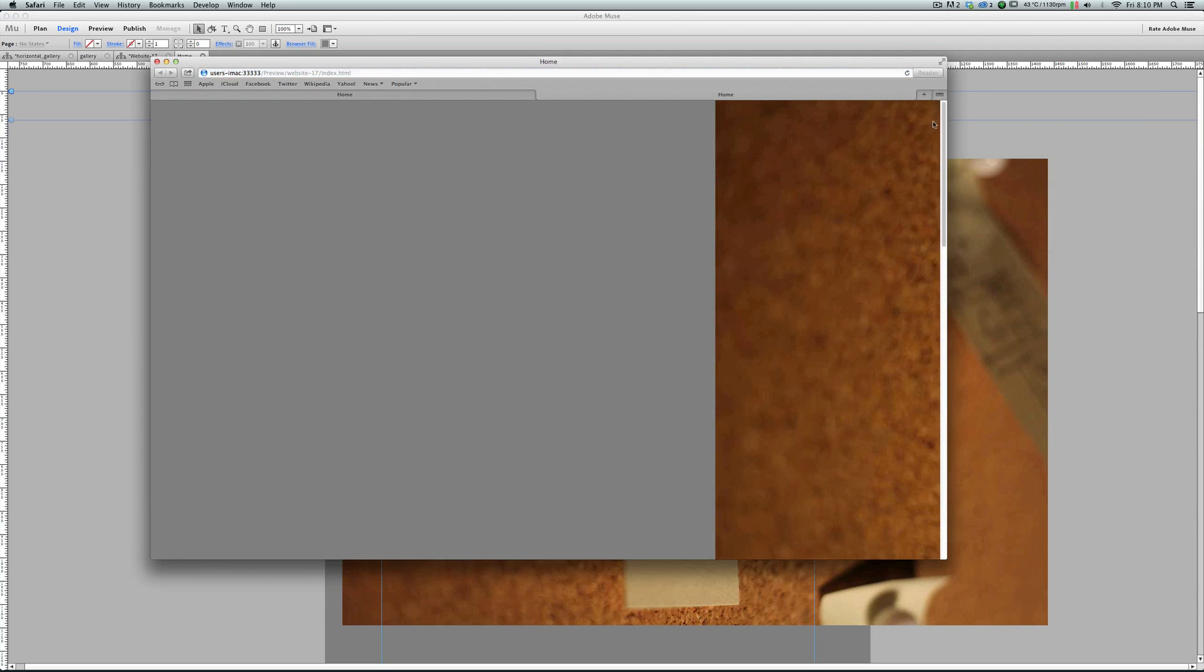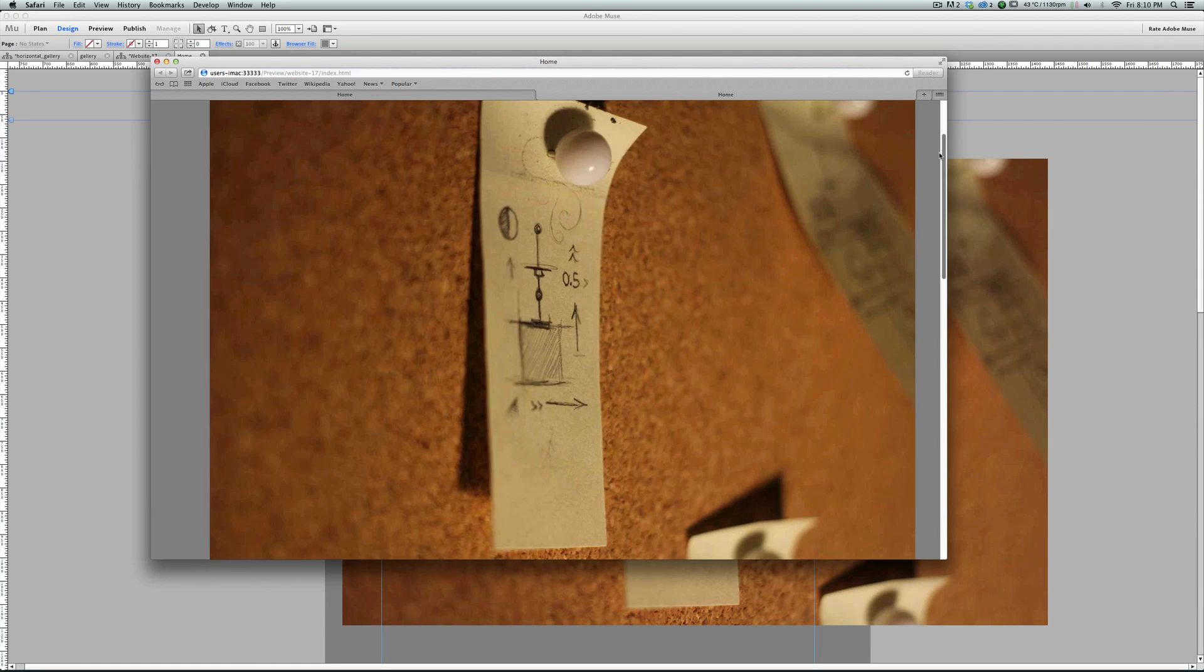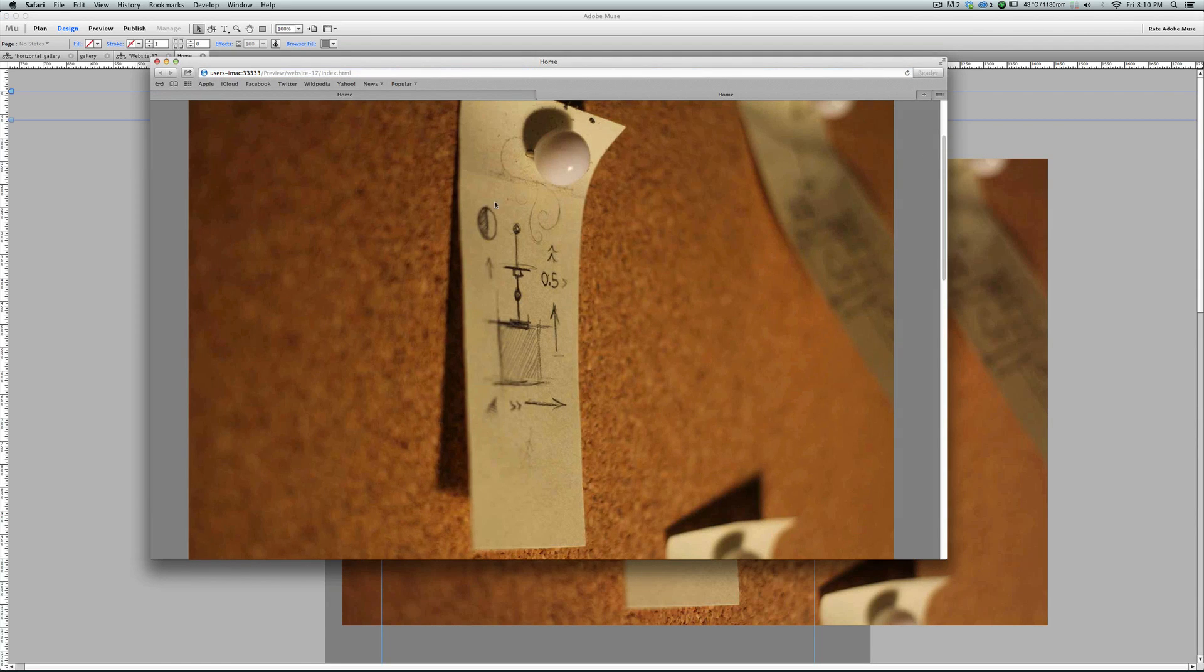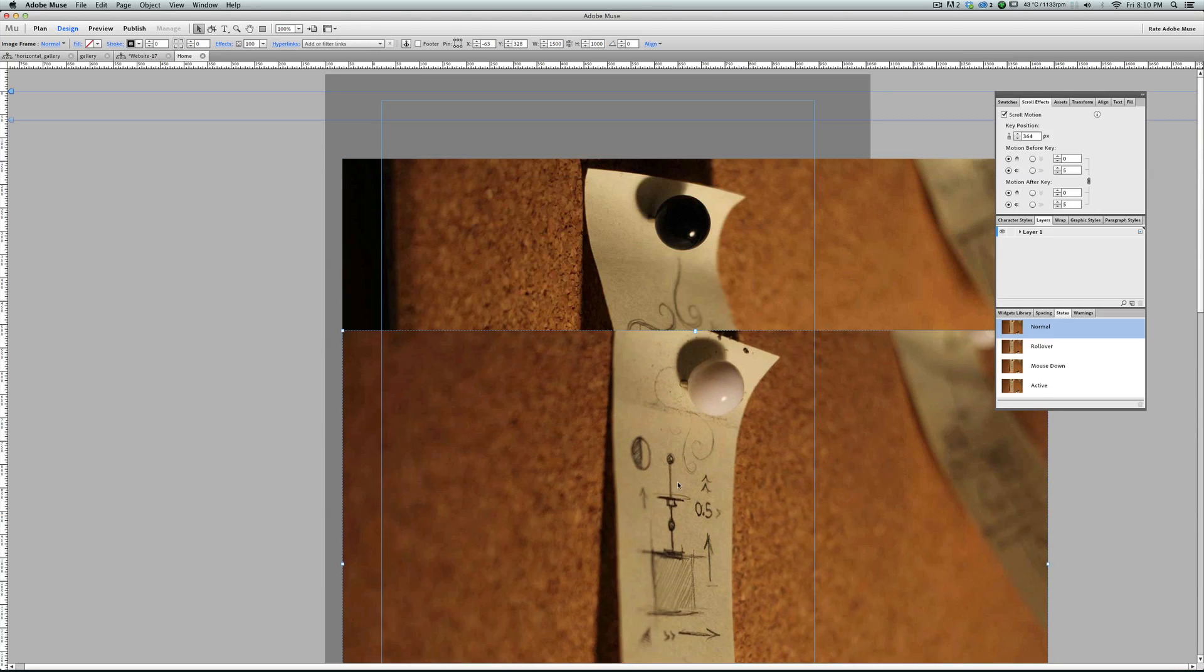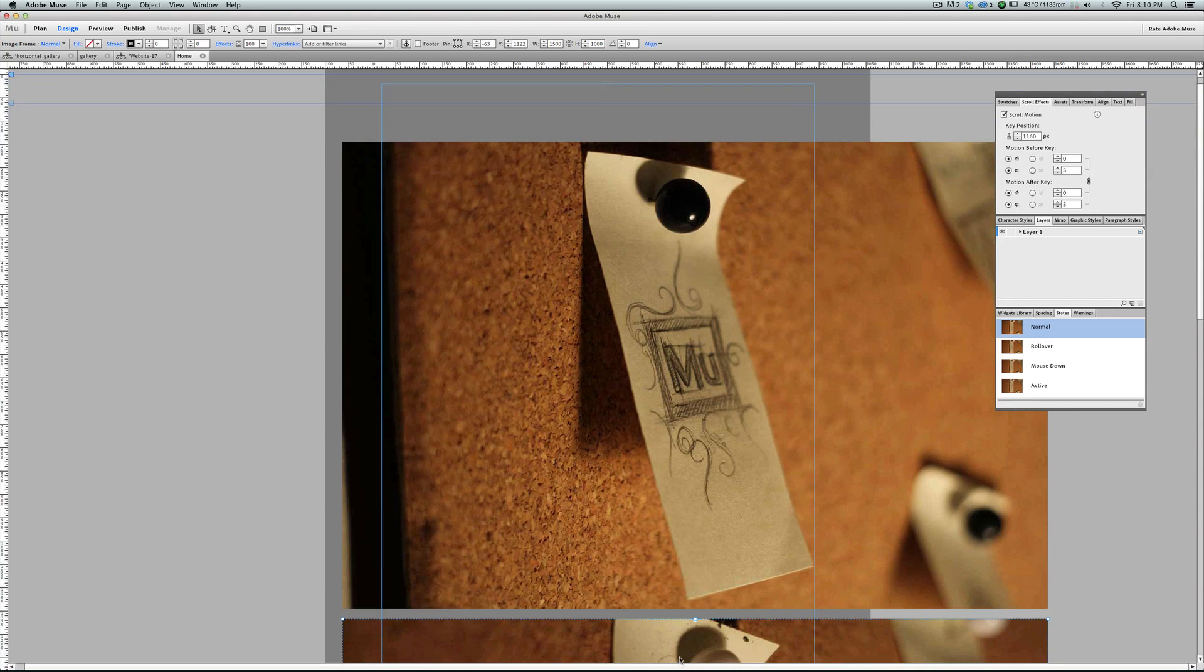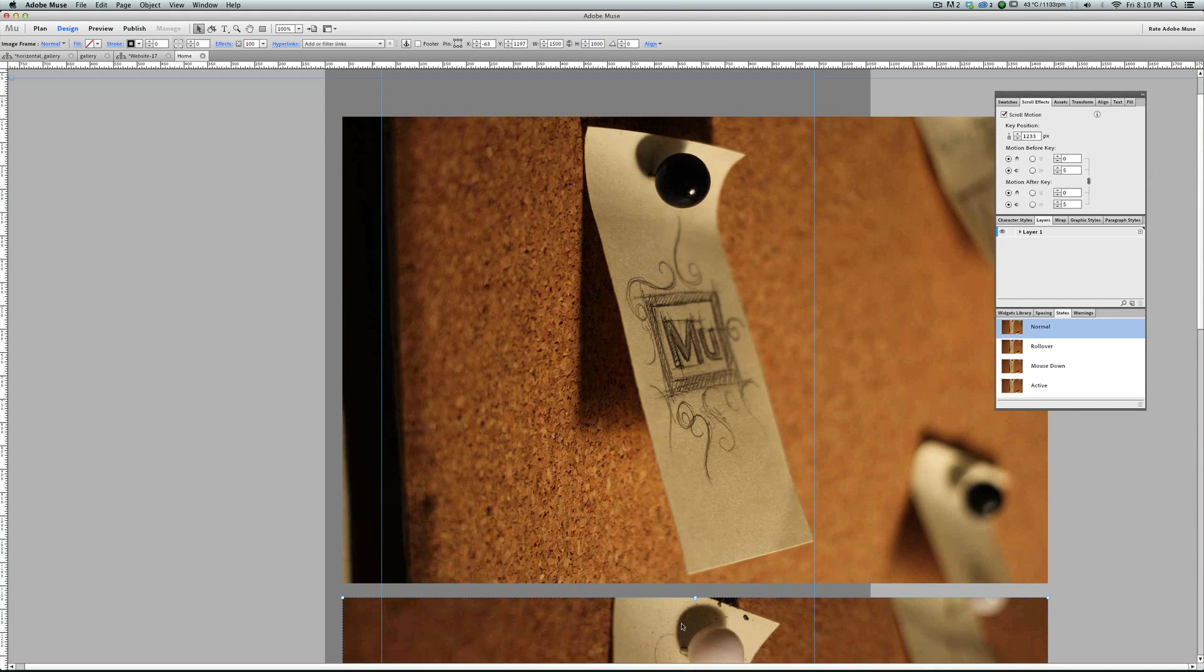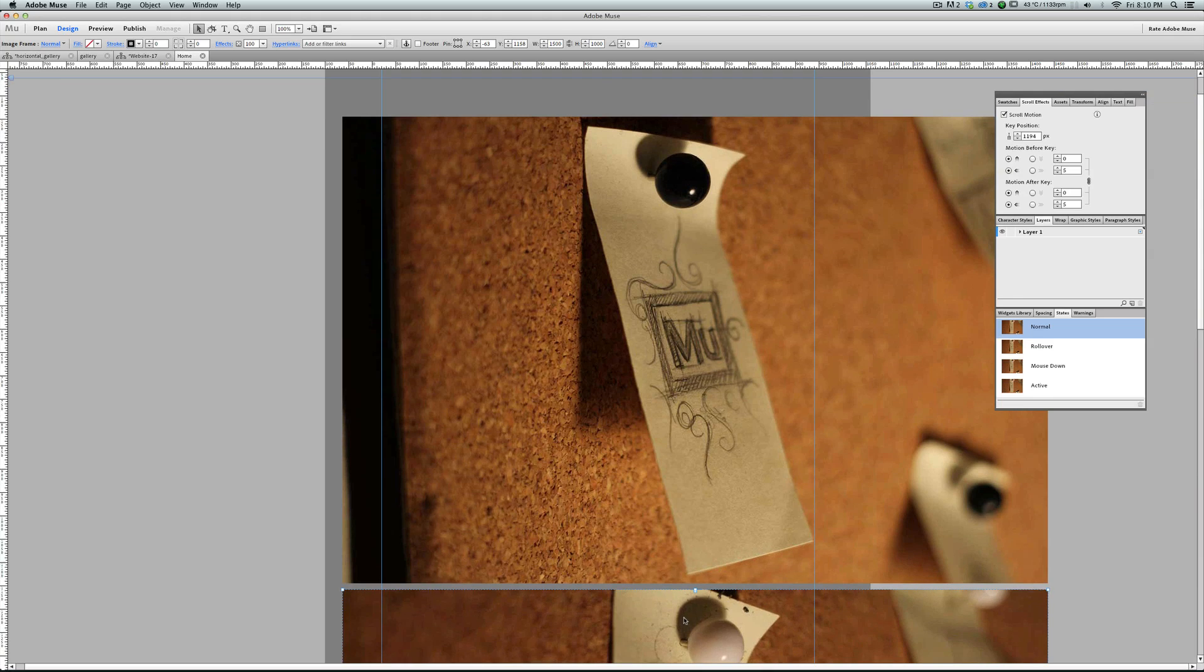As you can see, they are at the top of each other. So they are all moving together. What we need to do is to move the images one by one, put them right after another.